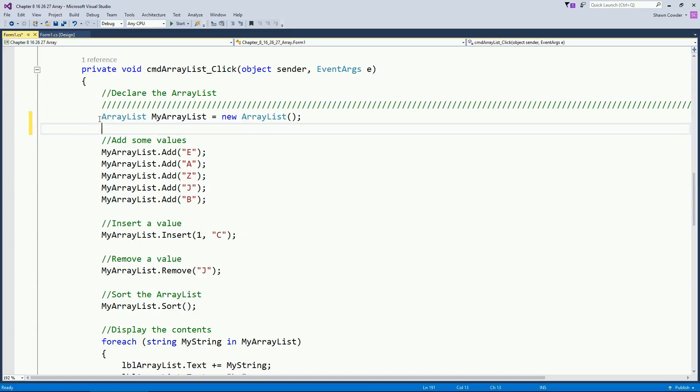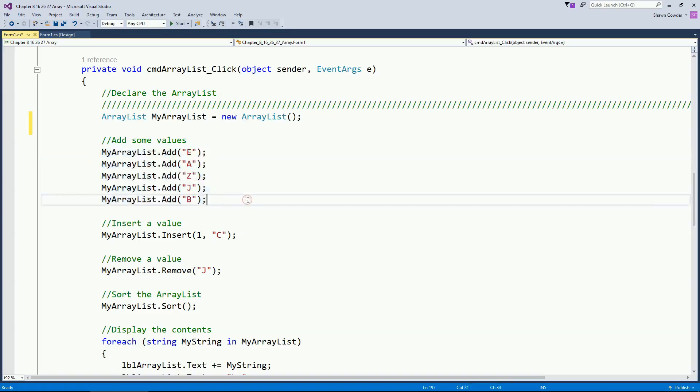So let's go ahead, we declared our ArrayList. So now here I'm just adding some values here. So you can just think of constantly adding on new array elements is all this is doing.